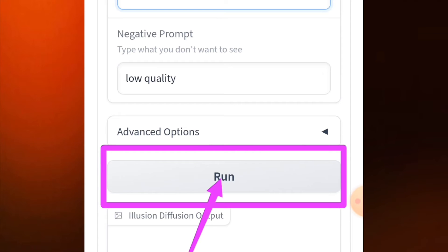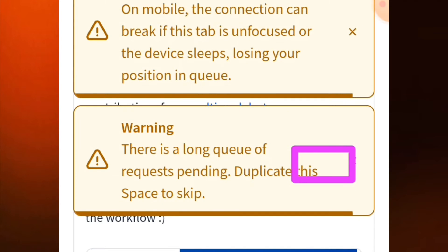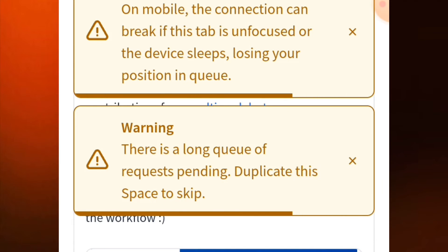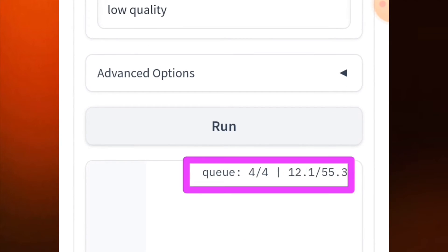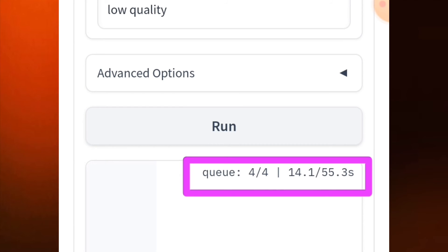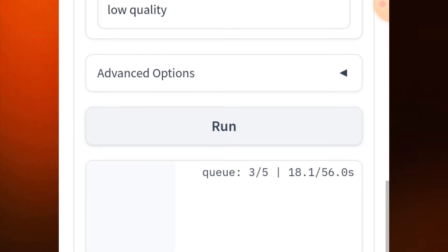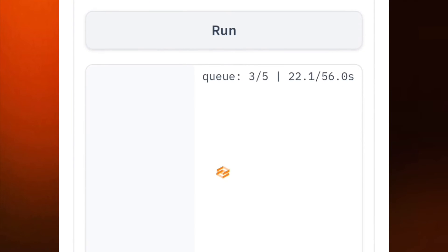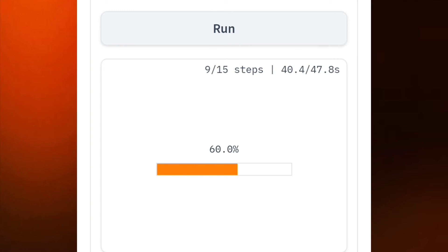When you are done, scroll down and tap on 'Run.' It's going to start running. You can see this counter and you can see the queue here — depending on how many people are ahead of you, just wait. When the queue is done it's going to give you the image.